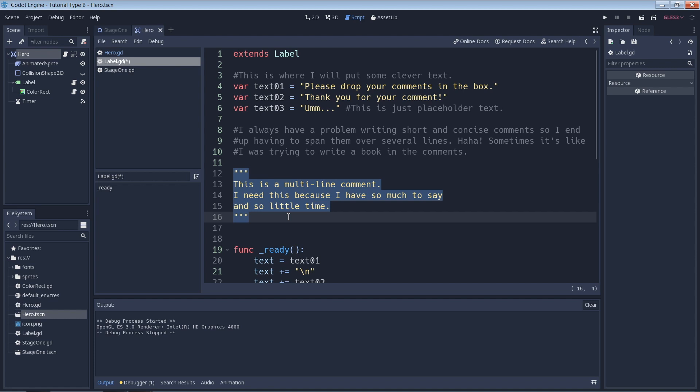There's more to why I don't like the three double quote method but I won't go into it. For now, feel free to use it if you want because it does still work.